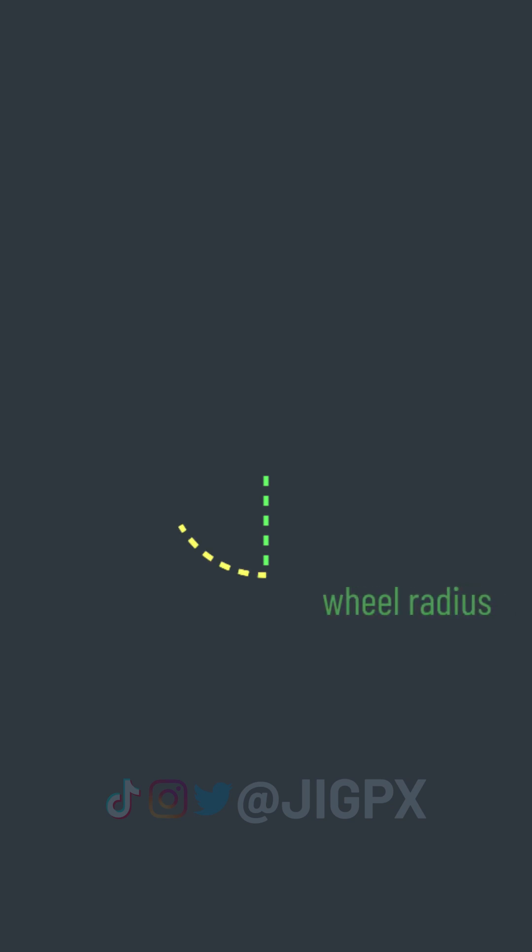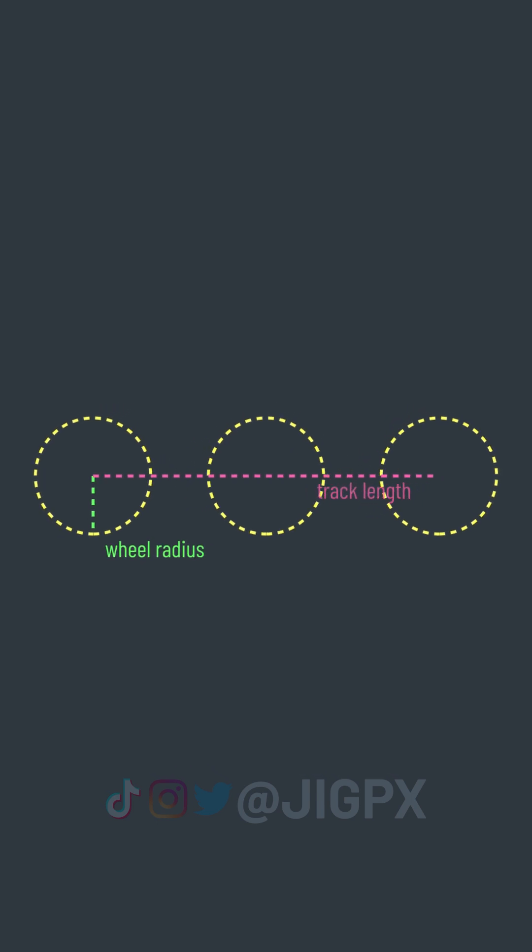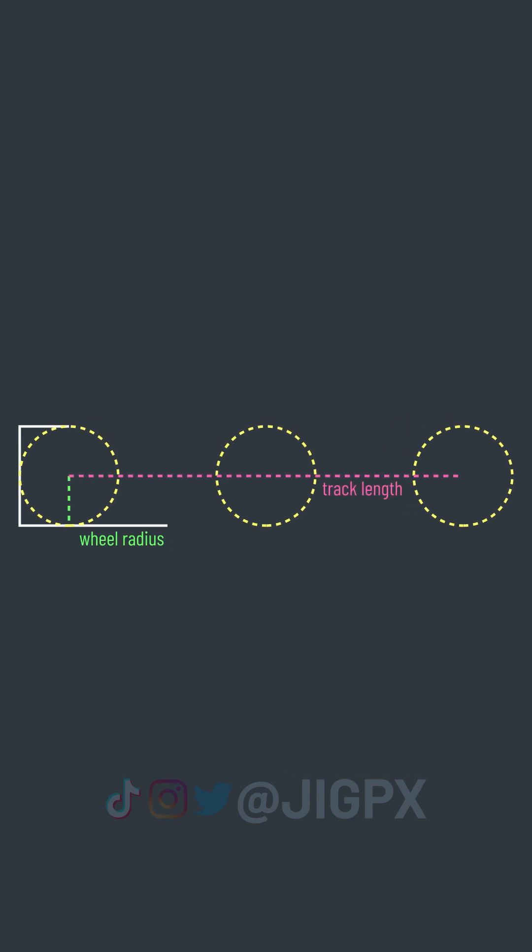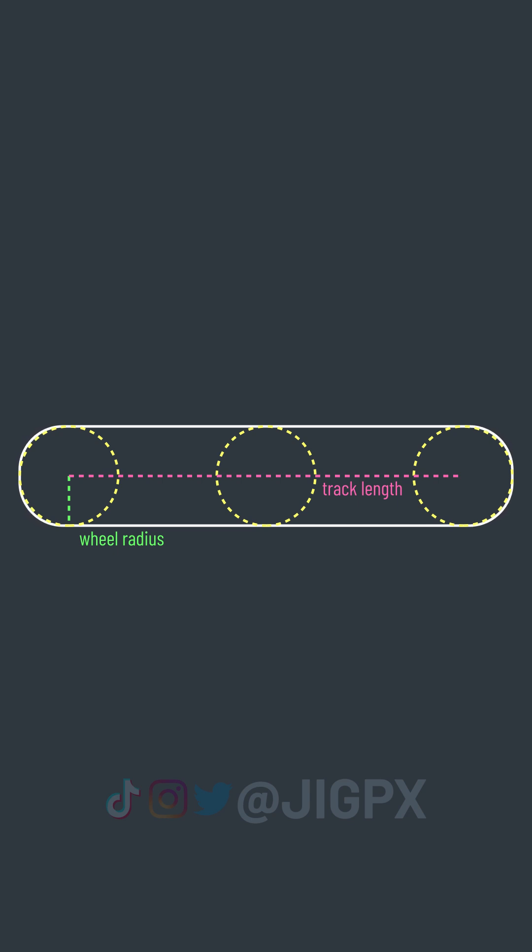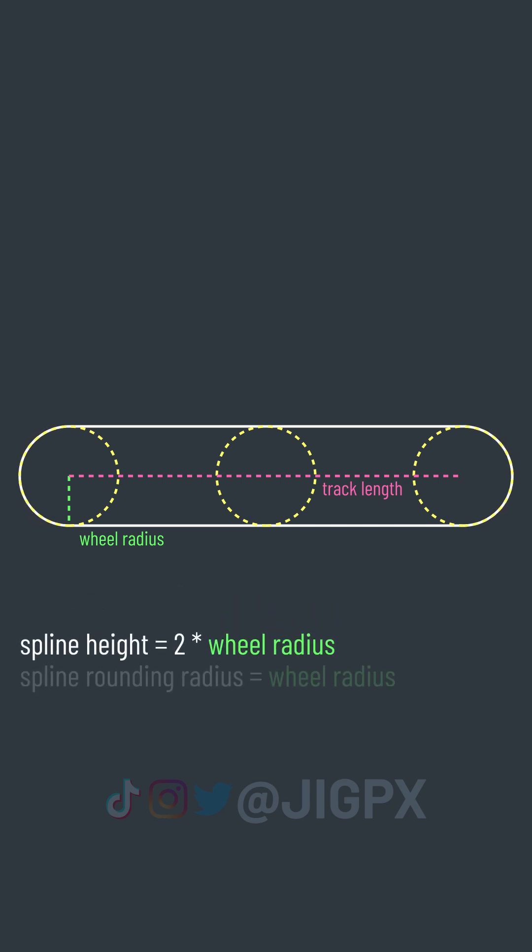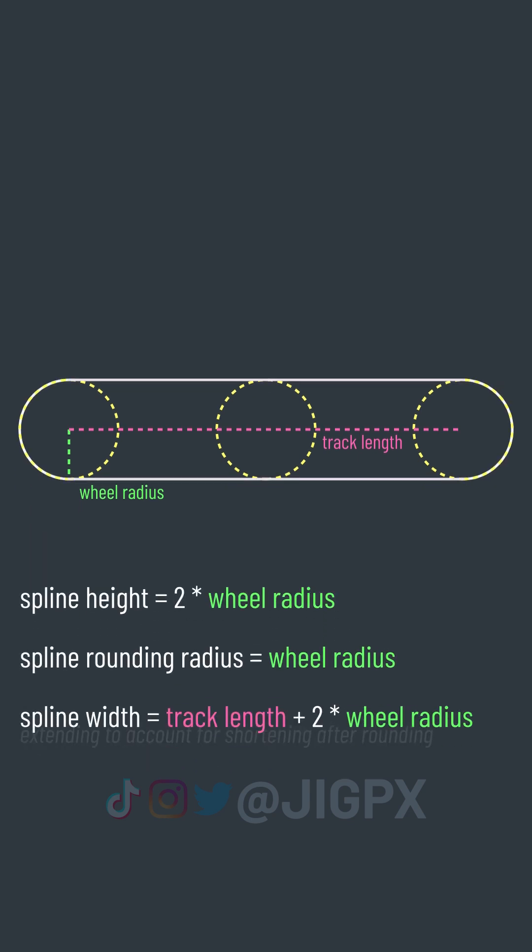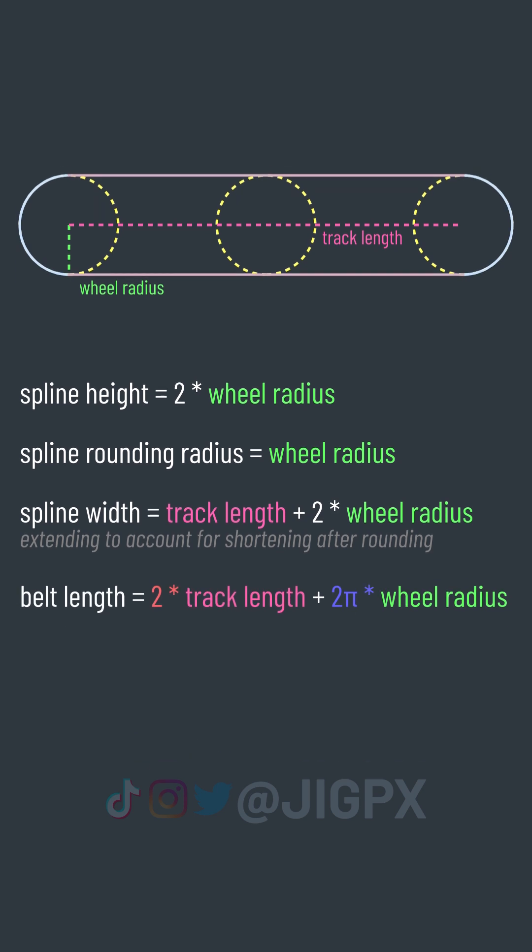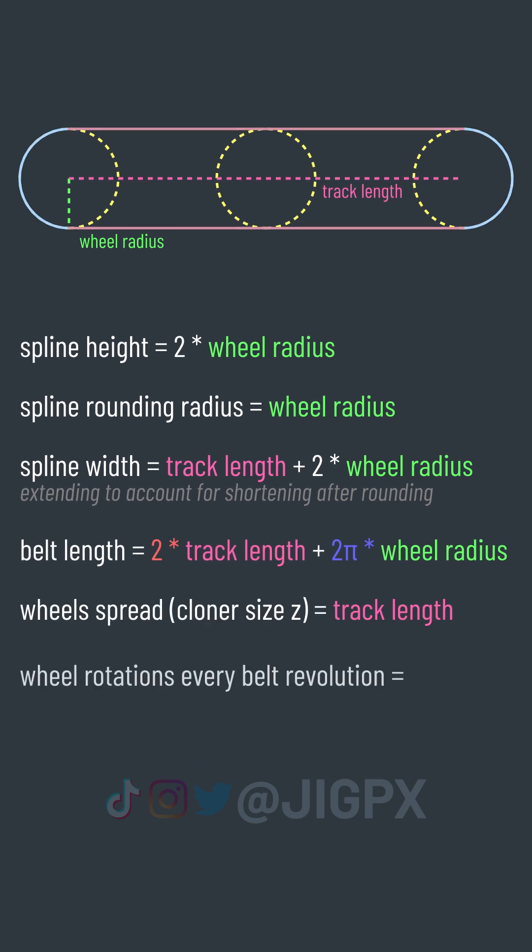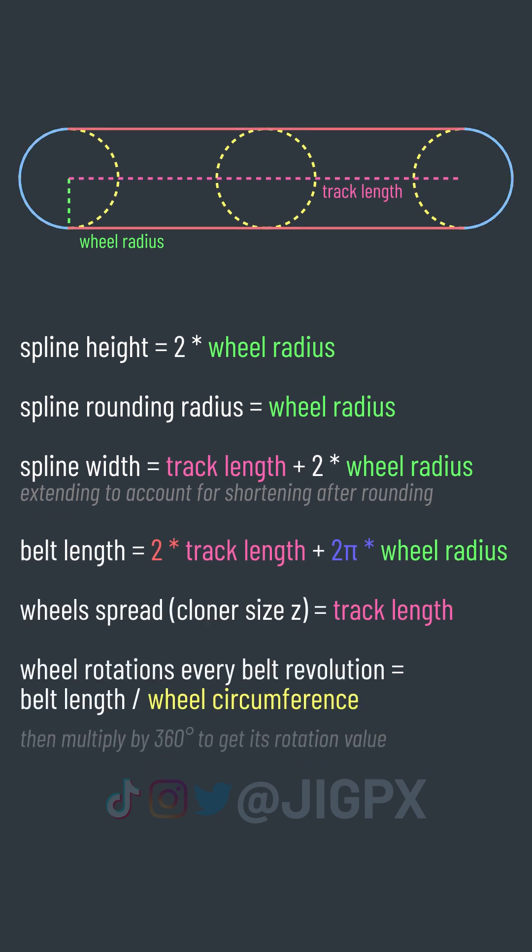Now this is going to look a bit complicated, but really isn't - just some basic geometry. Let's start with the wheel. To have it fit within the belt, the height of the belt should match the wheel diameter, and its rounding radius should match the wheel radius so the wheels fit the belt. Simple enough, mostly common sense.